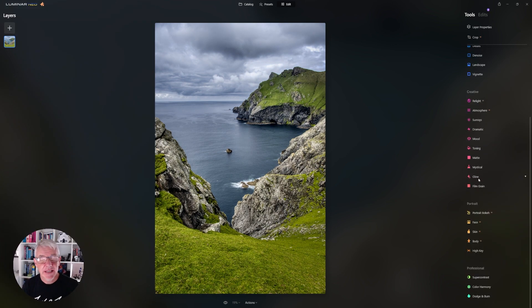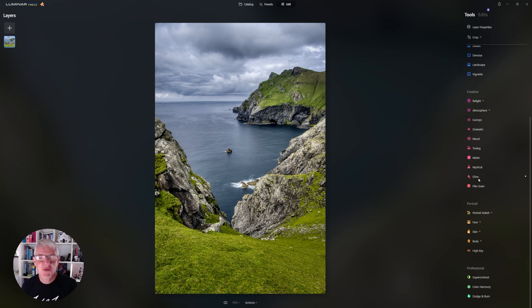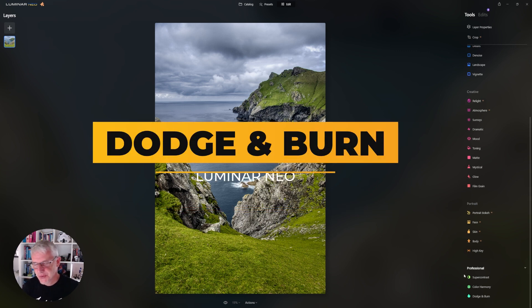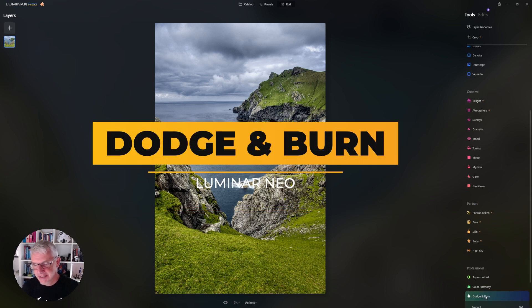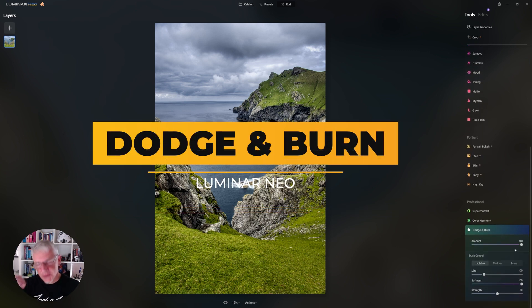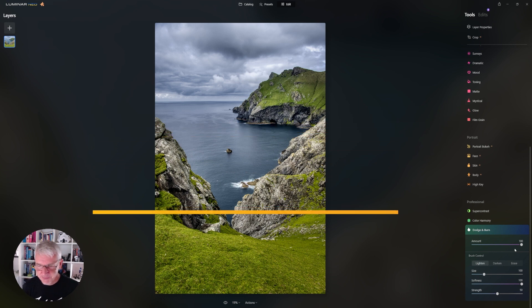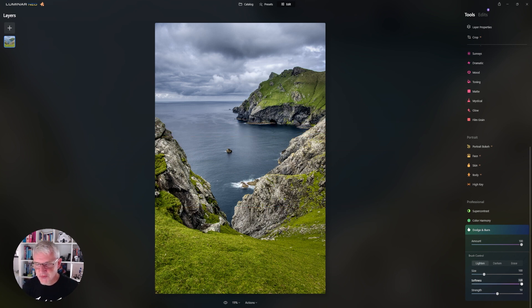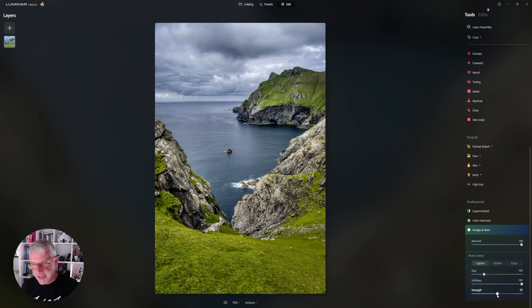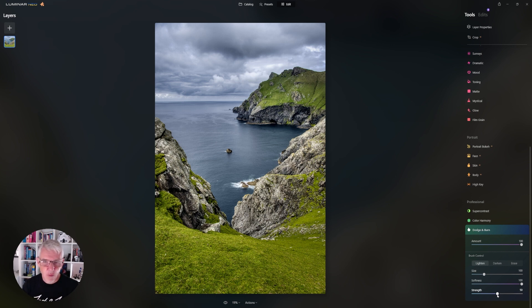Okay now that we have everything to where we wanted to be, let's also look at Dodge and Burn that's been added to Luminar Neo as well. Now Dodge and Burn you'll find right down at the bottom panel and within the controls you have the amount, the light and darken or erase, size of the brush, softness of the brush, and strength of the brush. Now personal preference is for me, Dodge and Burn very lightly, just work into it, don't go overboard.